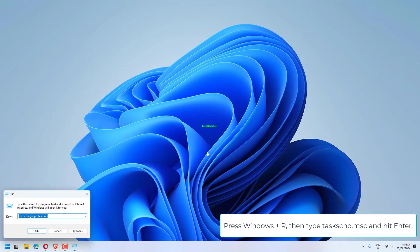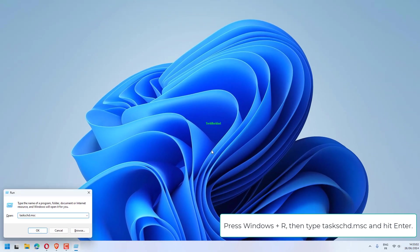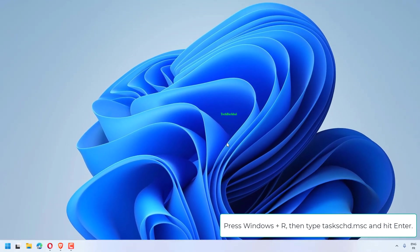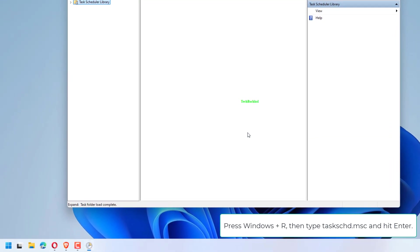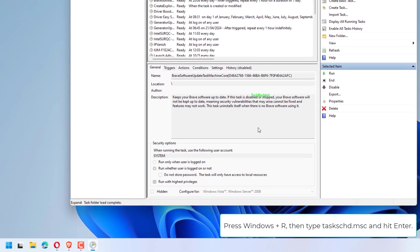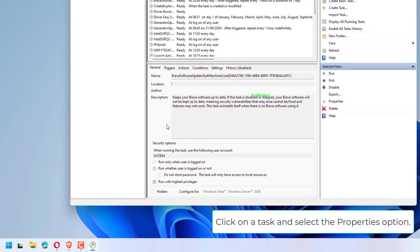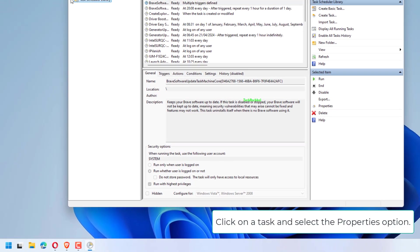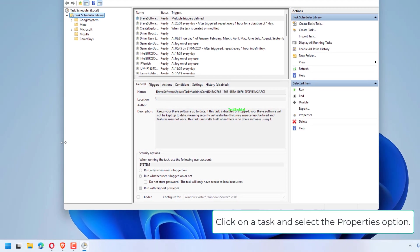Press Windows plus R, then type taskschd.msc and hit Enter. Click on a task and select the Properties option.